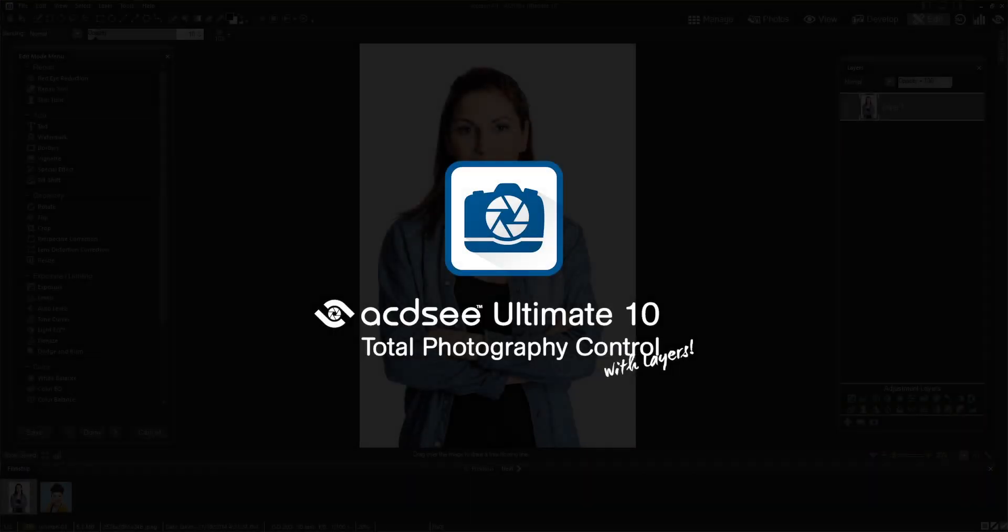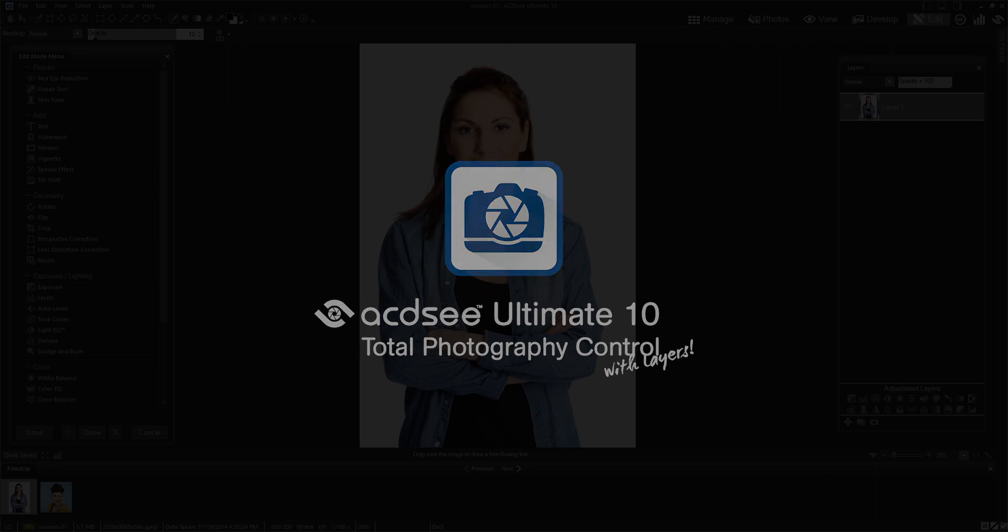Hi everyone, my name is Sarah and today I will be using ACDSee Ultimate 10 to do a face swap by replacing a face on one image with another.